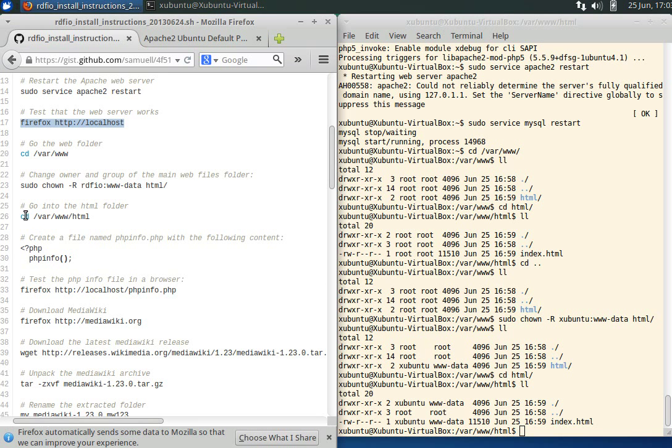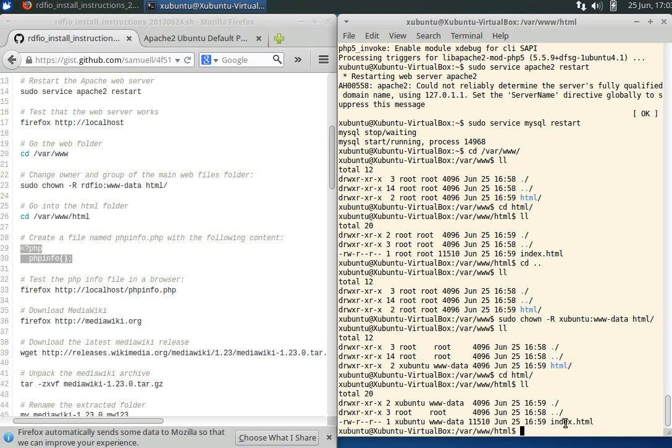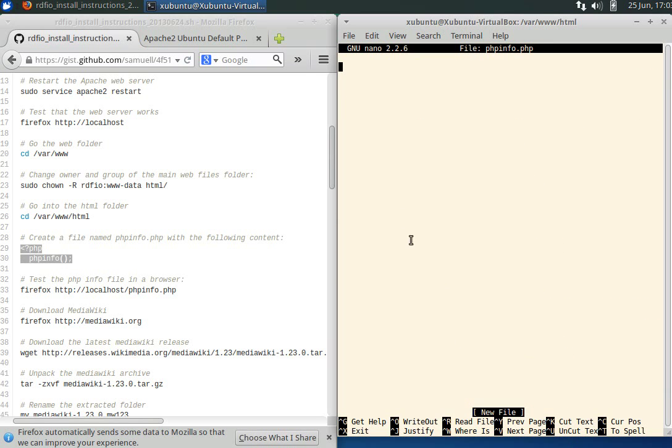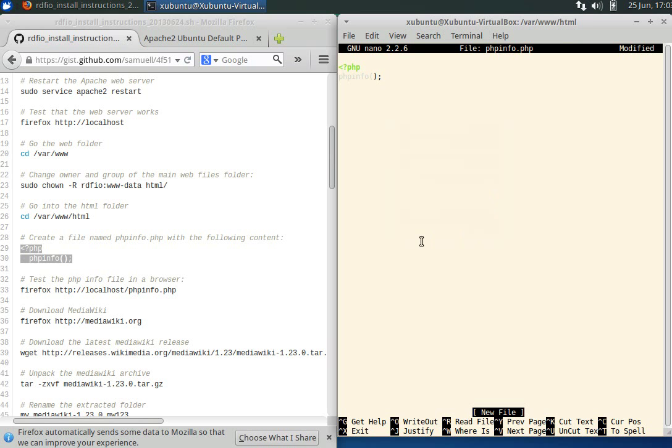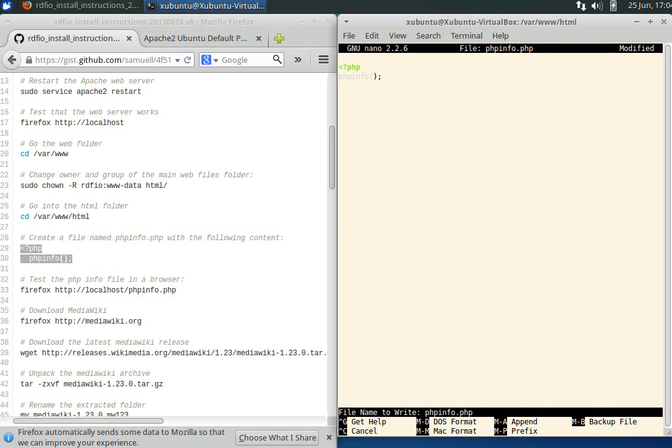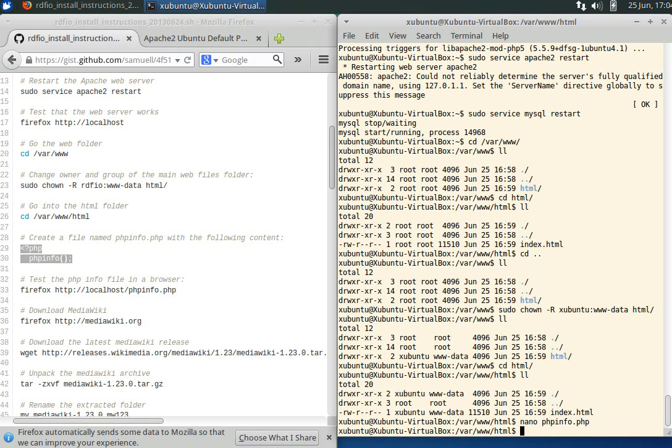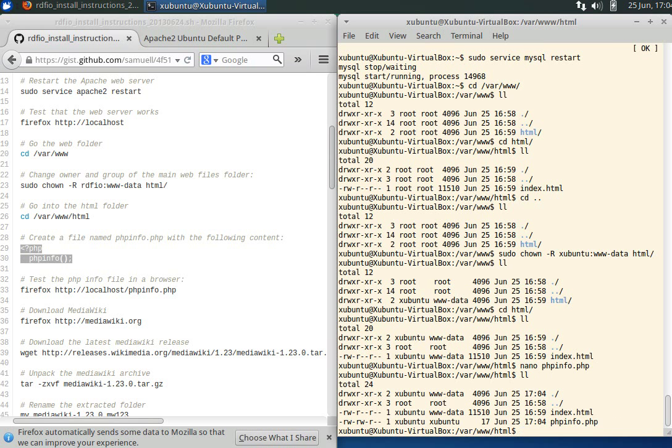To check that PHP works, we want to put this little snippet into a PHP file named phpinfo.php. Nano is a simple text editor. We paste the snippet, then to save and exit, this sign character means control on a PC or command on a Mac. Control O to save and press enter to confirm, Control X to exit.